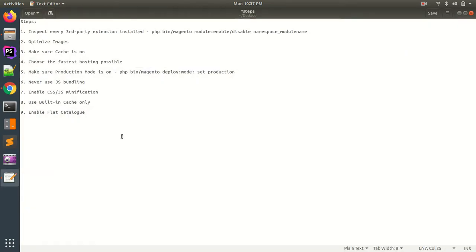I have listed around nine steps, and these are really easy steps. Even if you're not a developer, you can take the help of any developer. Most of the tasks, if you have knowledge about Magento configurations, can be achieved without the involvement of any developer. The first step is the inspection of third-party extensions which are already installed. This is very important because in most cases we have seen that after installation of certain modules, websites have gone slow.